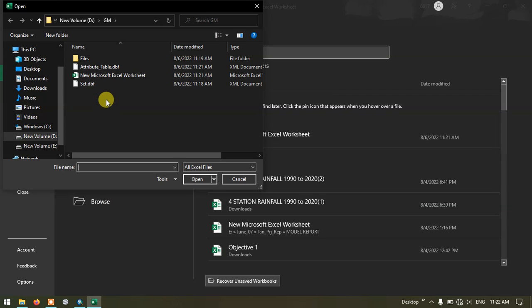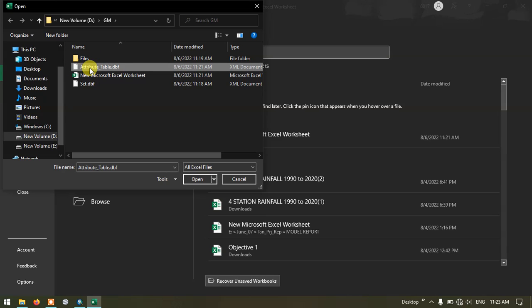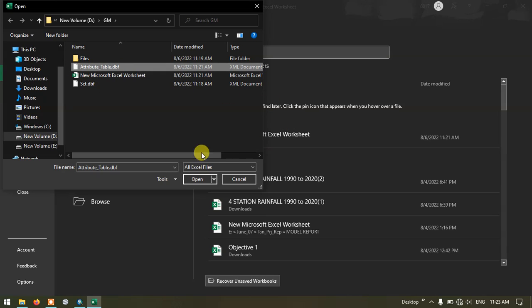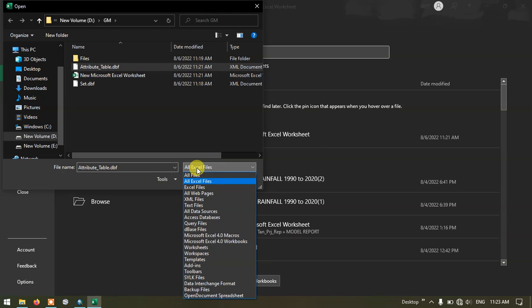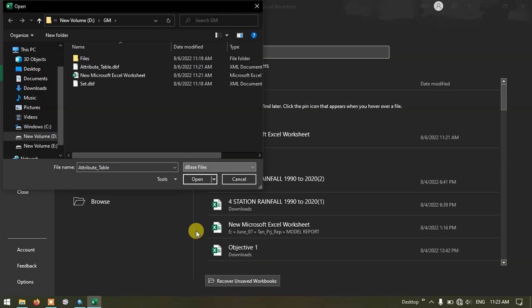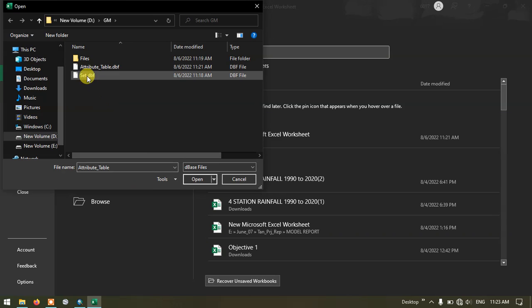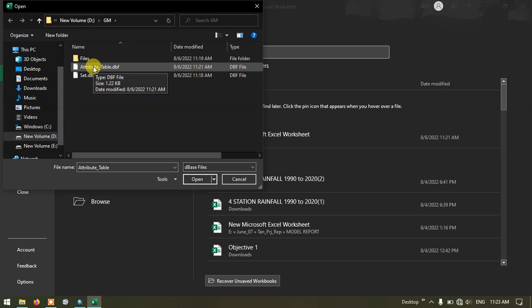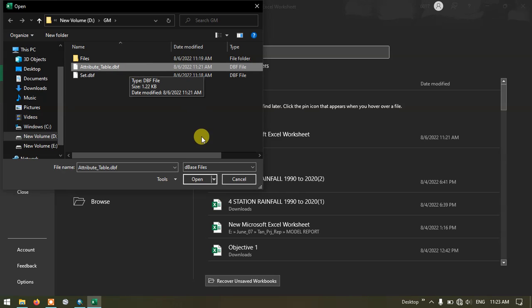Now you can see here our saved file has been showing up attribute table. Now in this we need to select dbase file. I am going to select the saved file that is attribute table dbf. Press the button open.